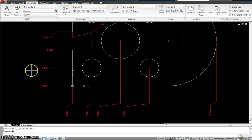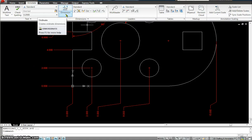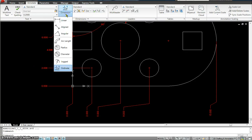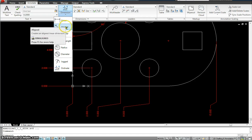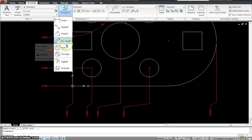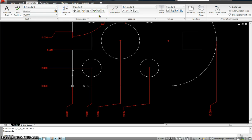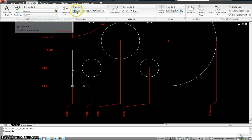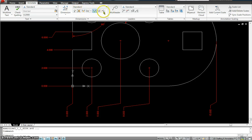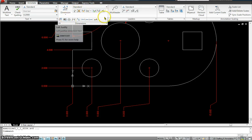In the first part of dimensioning, we covered the ordinate dimension, linear dimension, aligned, angular, arc length, radius, diameter, and ordinate. Now in this part, we are going to work with some of the more tools that you see down here, as well as some tools that you see down here.